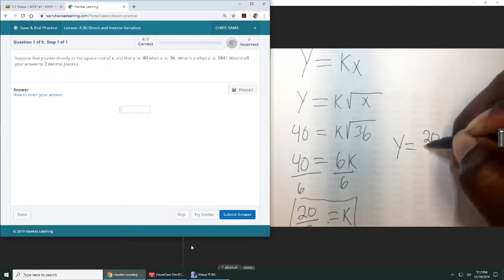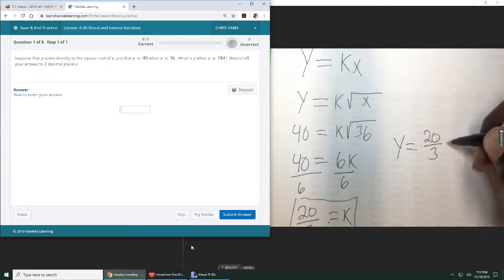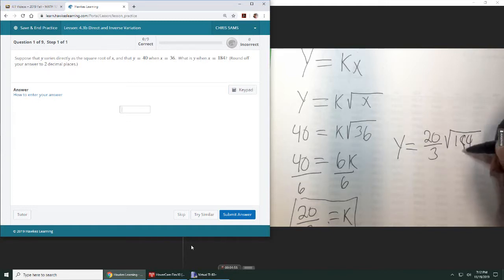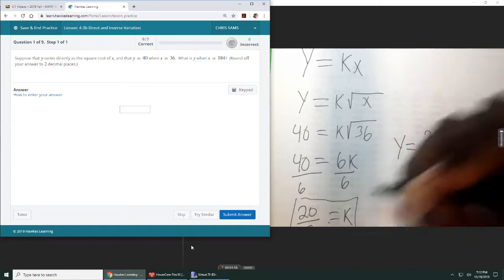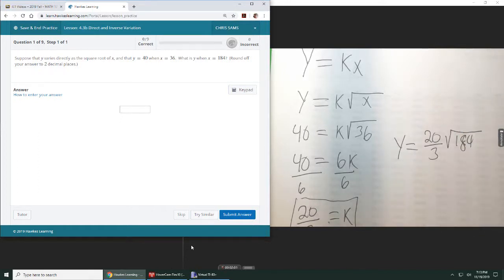20 divided by 3 and then times the square root of 184. So I just plug in the k, and I plug in the x, and I just evaluate this with the calculator, and that will give me the y value.